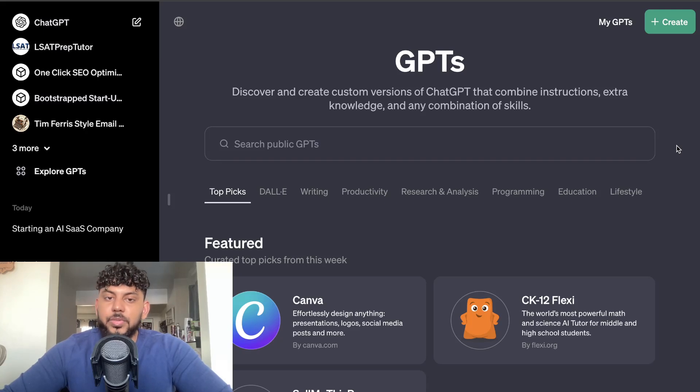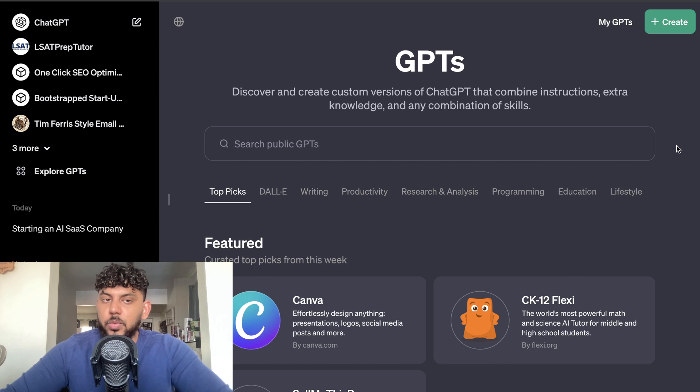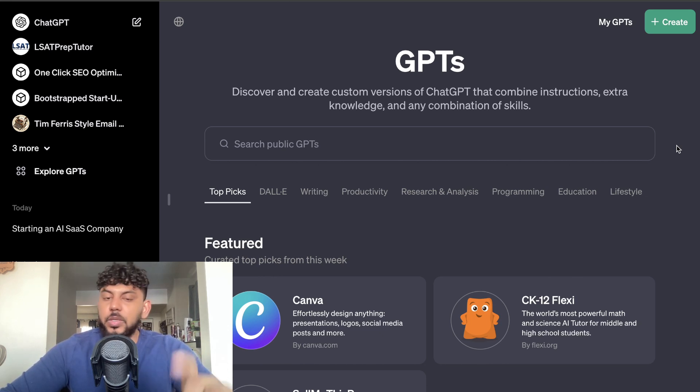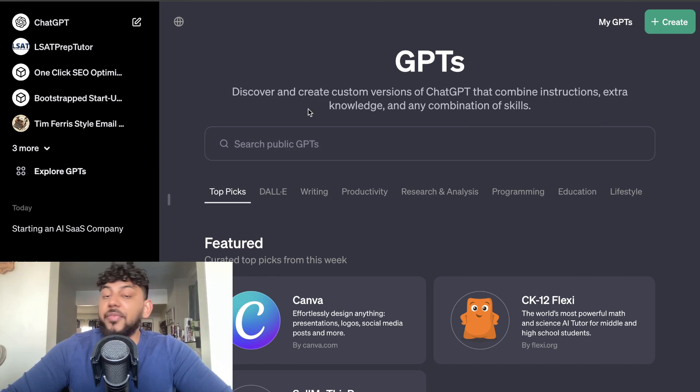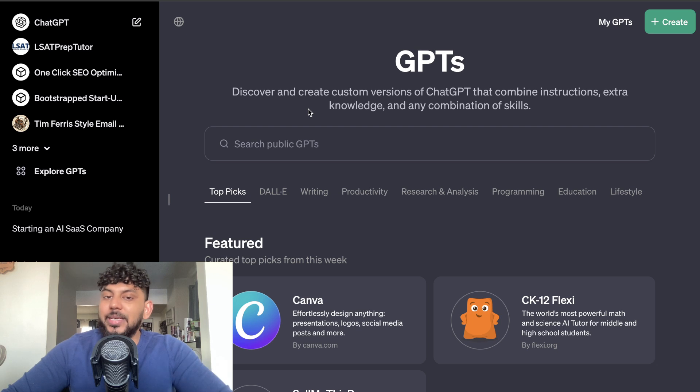What is up guys and girls, in today's video I'll be going over some of the best GPTs that I've found to help you create SEO optimized blog posts and articles. So let's go ahead and get started. I found this GPT in the GPT library on ChatGPT. You do need to have a GPT Plus account in order to use it, but I think it's well worth it.